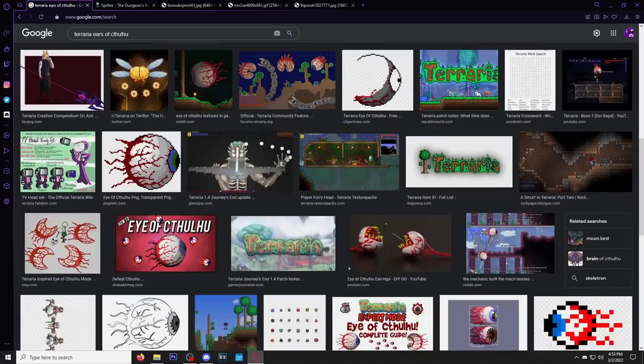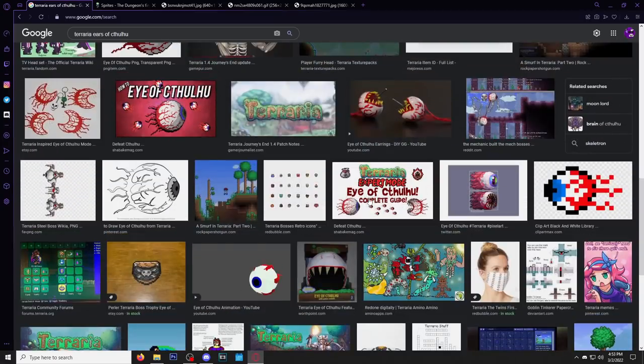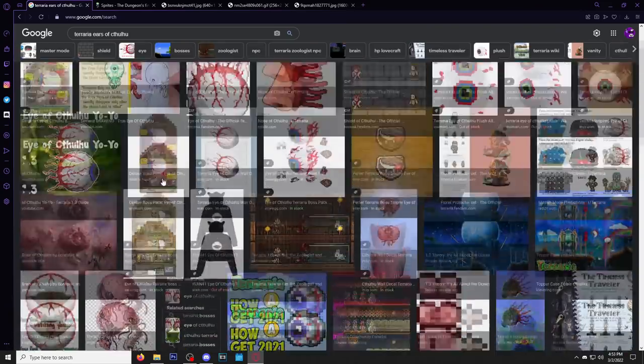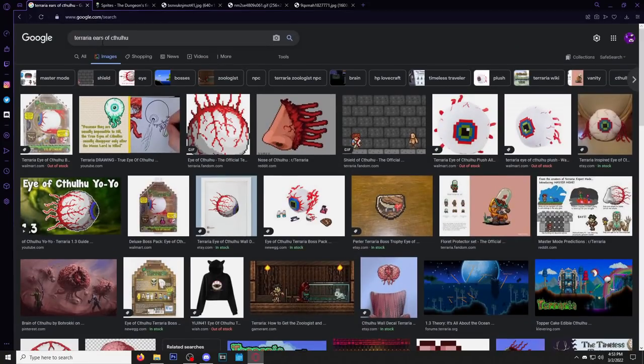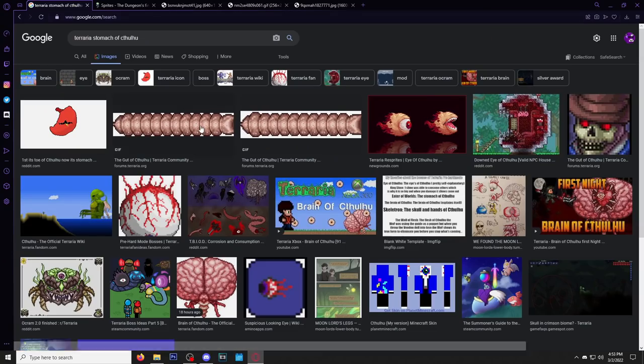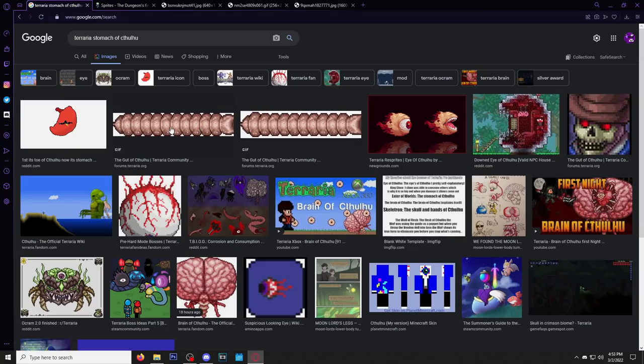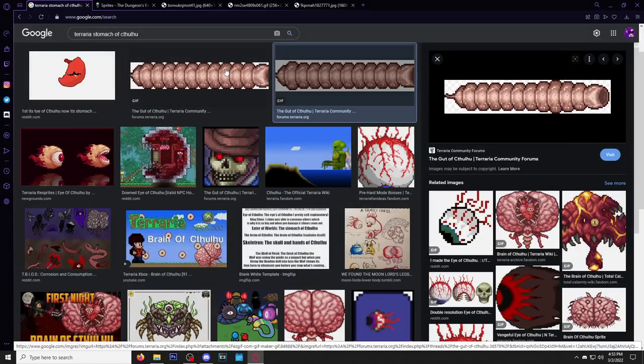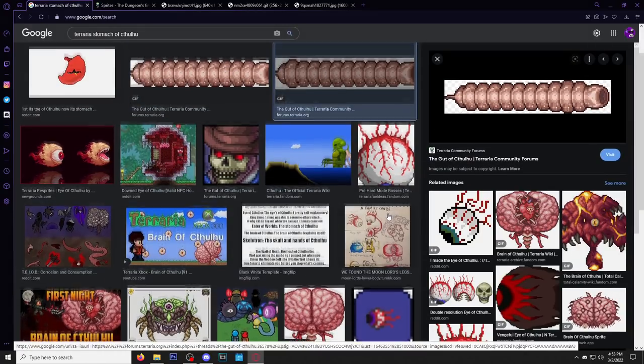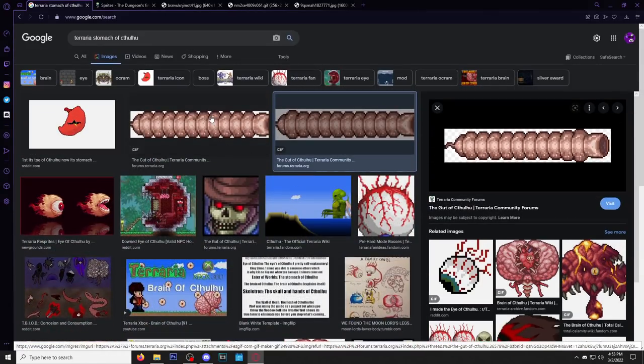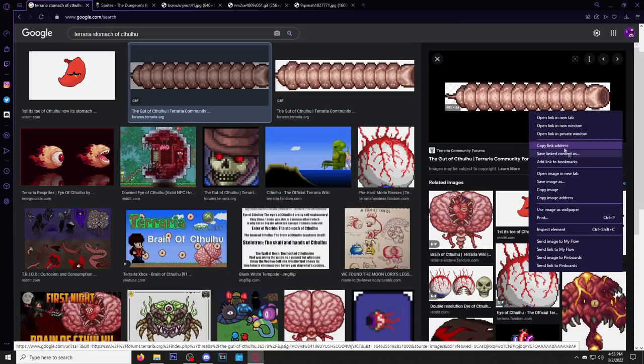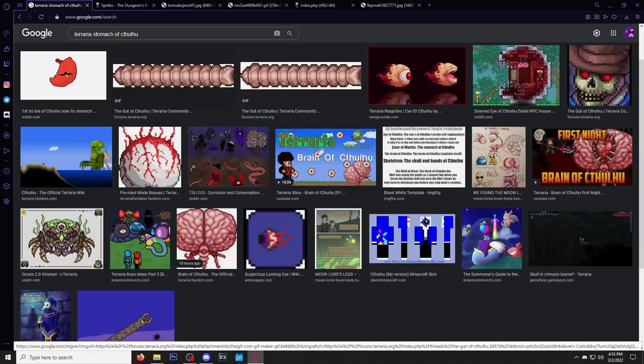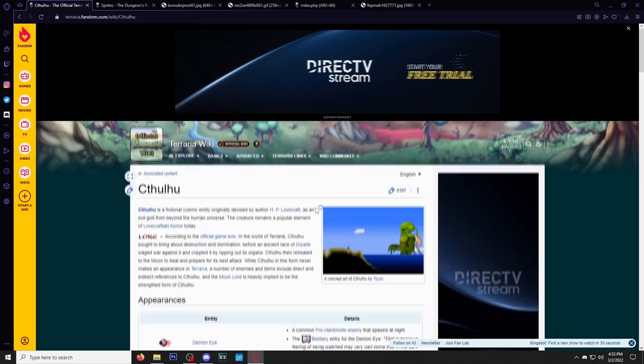We know that the stomach of Cthulhu exists. We can go ahead and grab that. We have seen the stomach of Cthulhu. Where is it? Oh, the gut of Cthulhu. Hold up, we got something here. This is like the intestines. We saw the stomach of Cthulhu in the other video. You know, we got a gut. We'll keep that one.